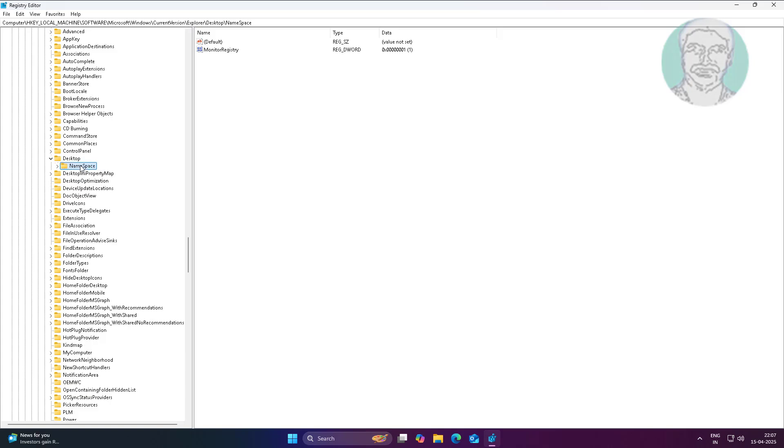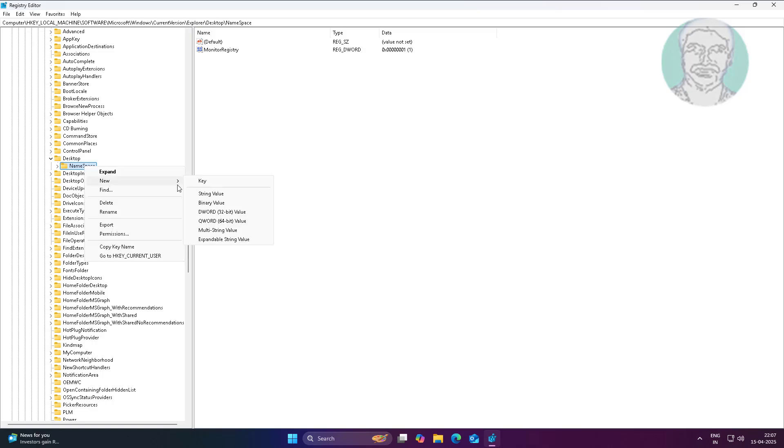Right-click Namespace, create a new key, then copy the text from the description and paste it.